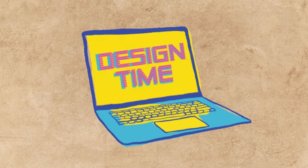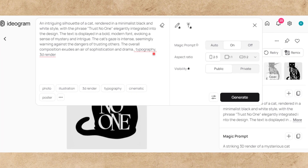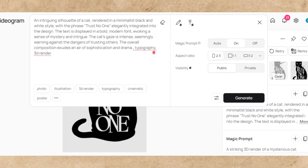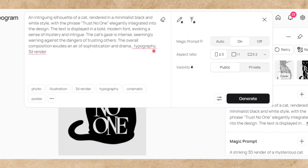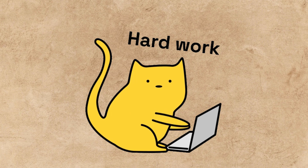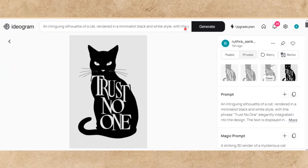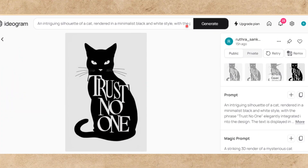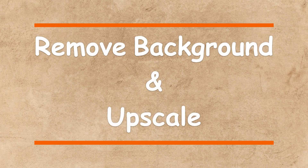It's time to start designing. I opened Ideogram and entered the prompt on the screen. I thought of designing on my own, but unfortunately I ran out of time due to some personal work, so I'm using Ideogram. Among the generated images, this one is good, so I'm gonna remove its background and upscale the image, and our design is ready.